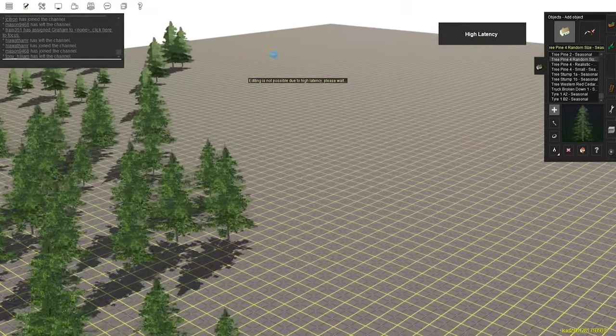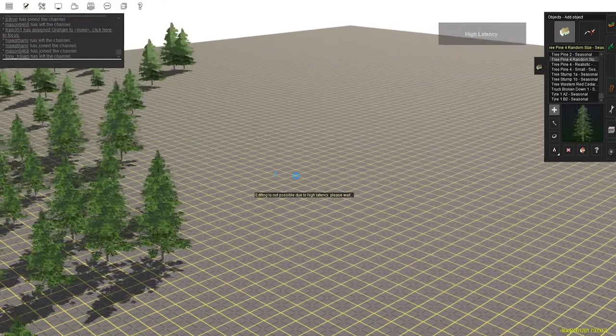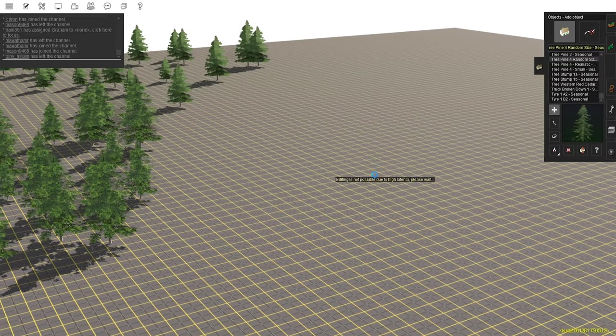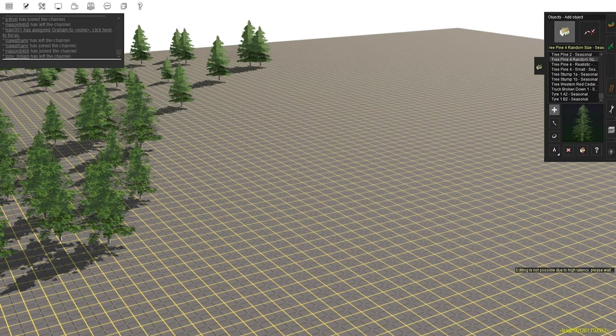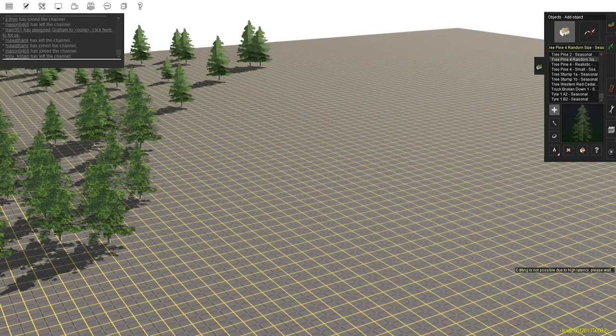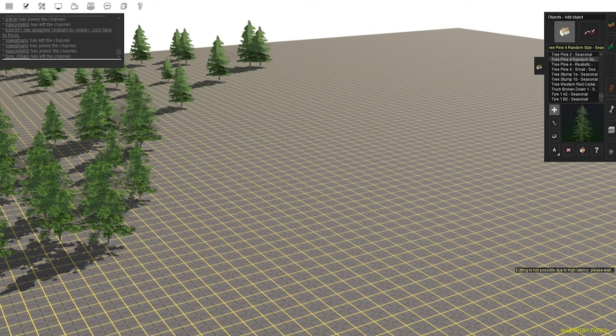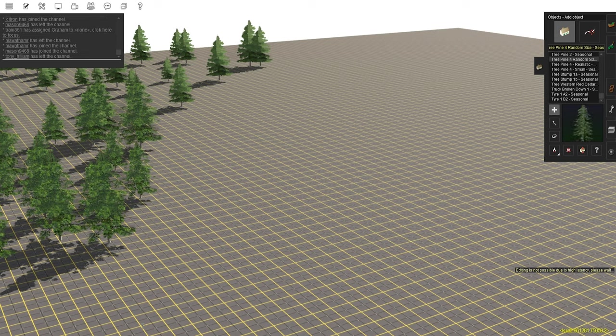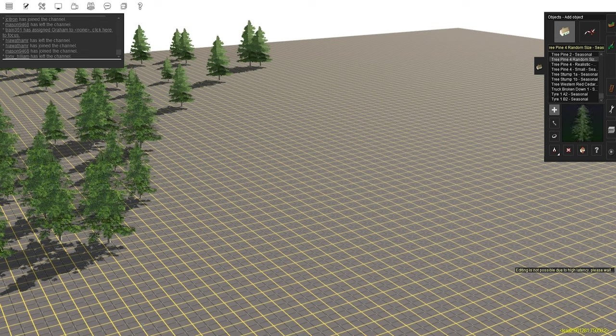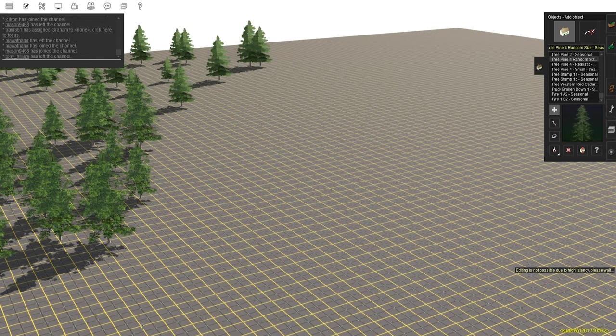What we were doing was benchmarking the extent of the server that we can push it to, and the way we were doing that was by placing tons of trees. There was about 20 of us in this beta test, and we were just placing as many assets as we could.